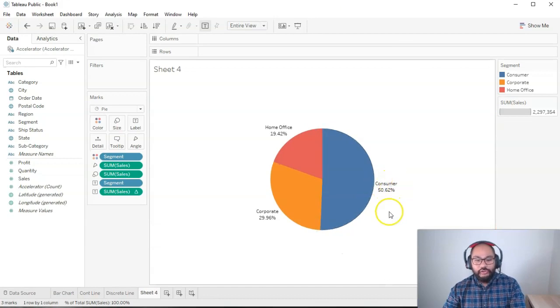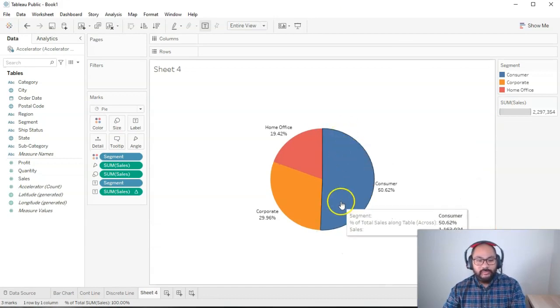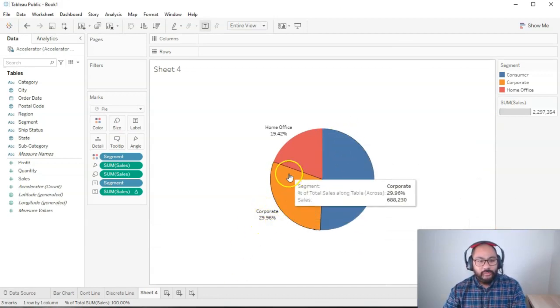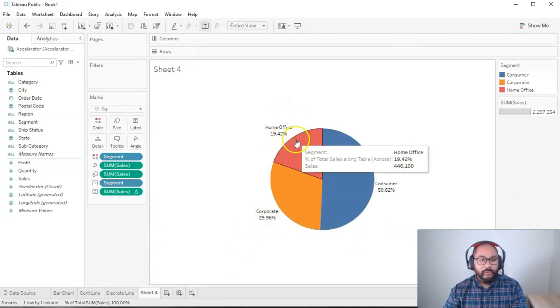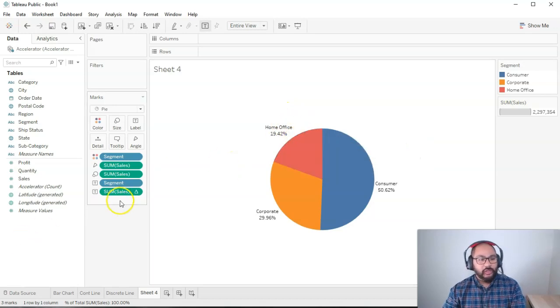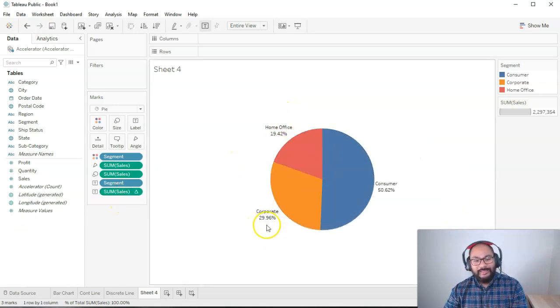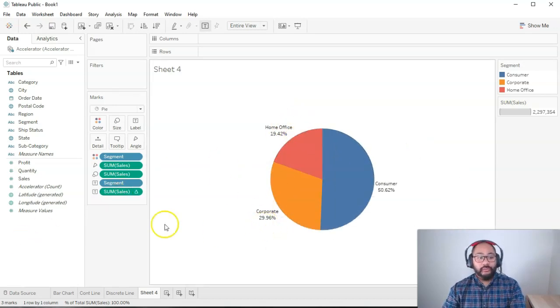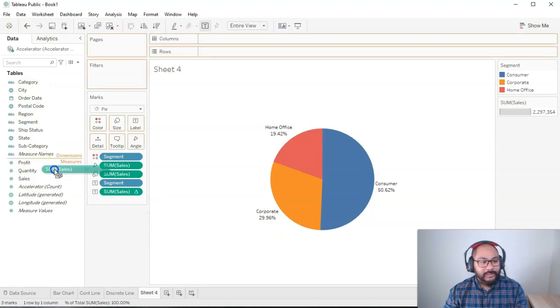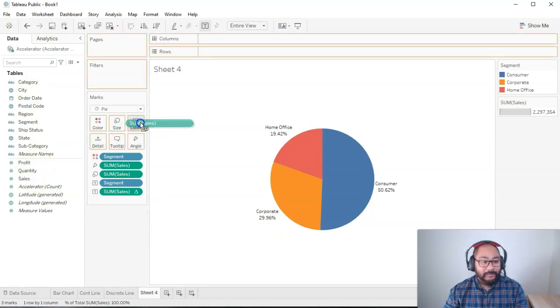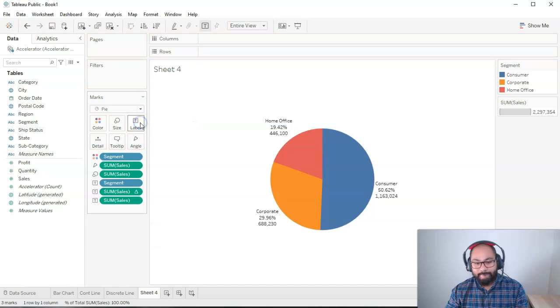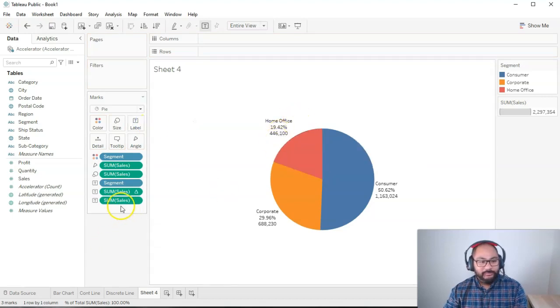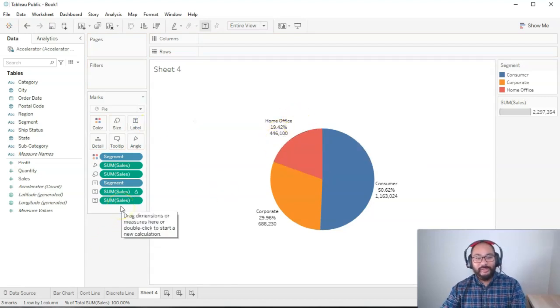Consumer represents 50%. Corporate is 30%. And then home office is about 20% in terms of sales. But I also want to add the actual value itself. So I can go to sales and then add that again. So if we go sales. And now I have the value. Pretty cool.